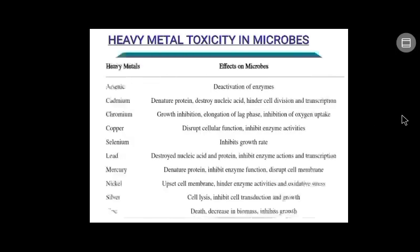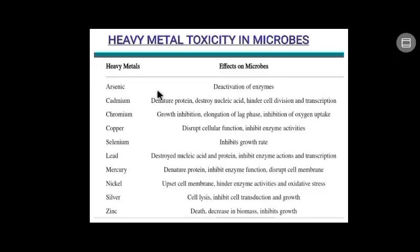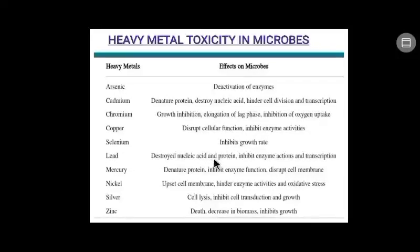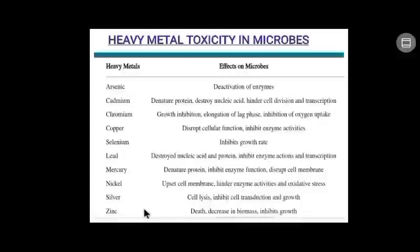Now, heavy metal toxicity in microbes. A table represents several effects of heavy metal toxicants on microbes: higher concentration of arsenic causes deactivation of enzymes; cadmium causes denaturing of proteins; chromium inhibits growth; copper disrupts cellular function; selenium inhibits growth rate; lead destroys nucleic acid and protein; mercury denatures protein; nickel upsets cell membrane, hinders enzyme activities, and causes oxidative stress; silver lyses the cell; and zinc causes death of the microorganism.